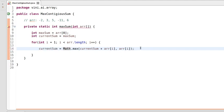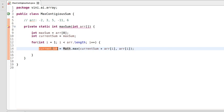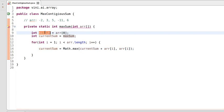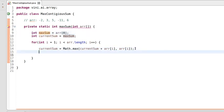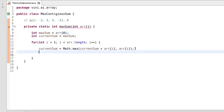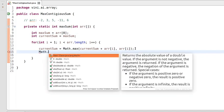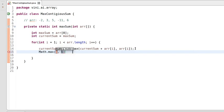Now we have currentSum. We need to compare whether currentSum is holding the max value or maxSum is holding the max value. We'll use the max method of the Math class again, and this method will return the max value, which we assign to maxSum.